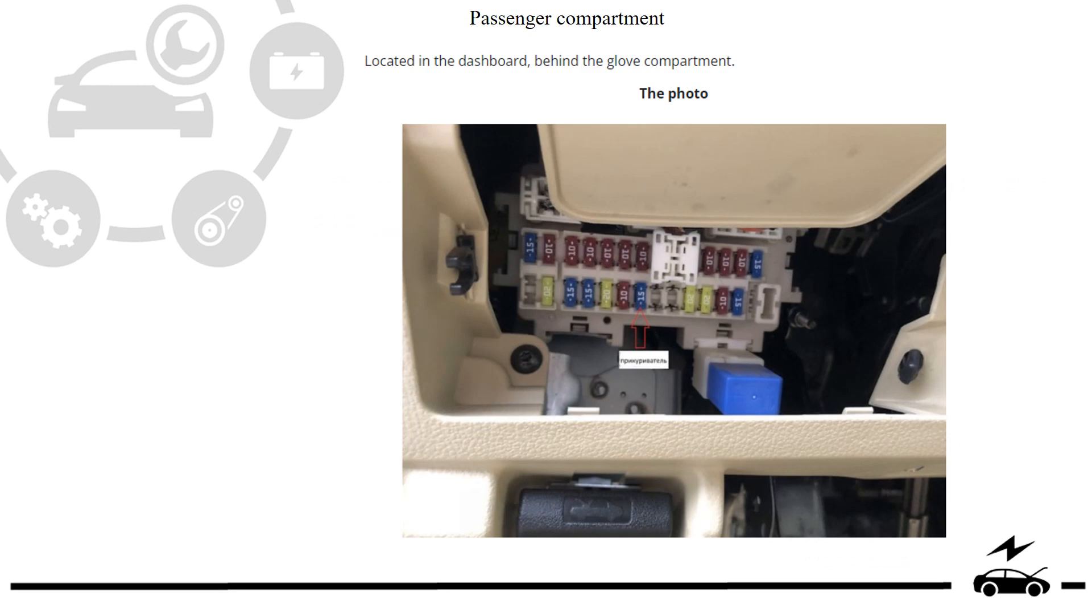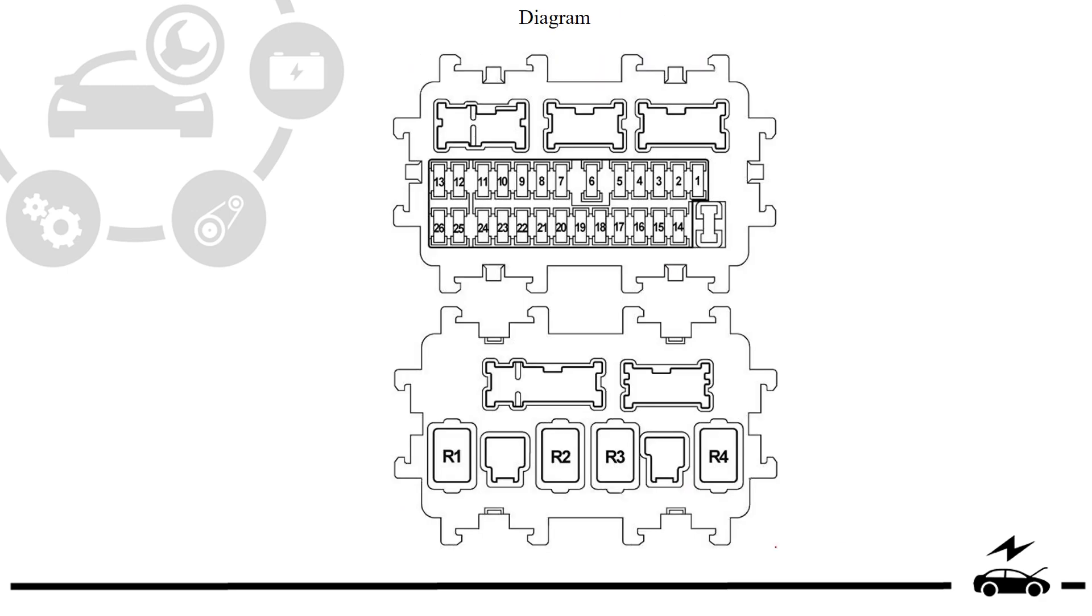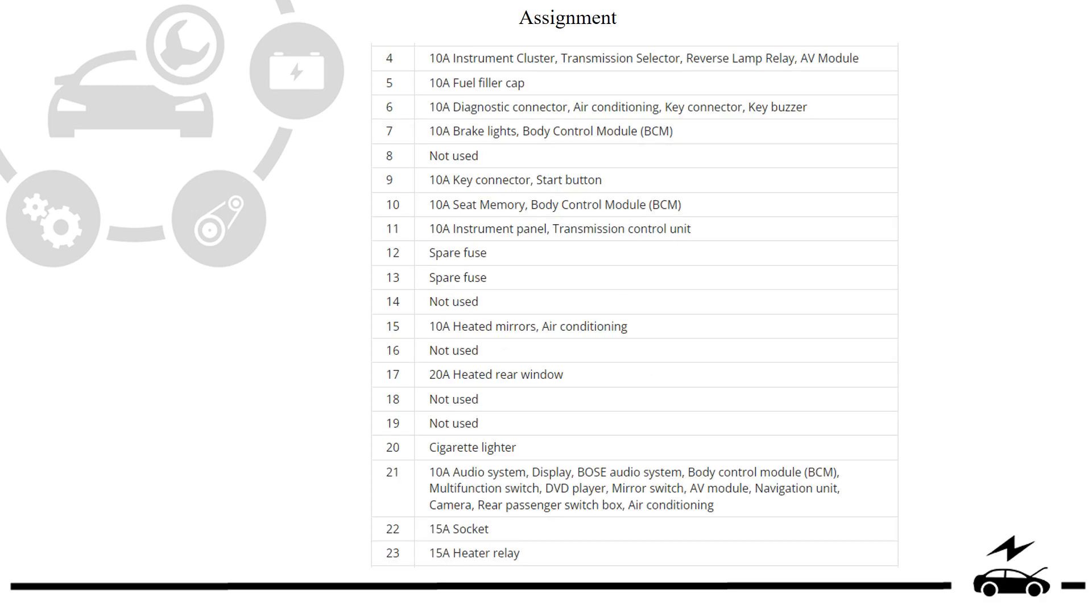Passenger compartment fuse box: location, photo, diagram, assignment.